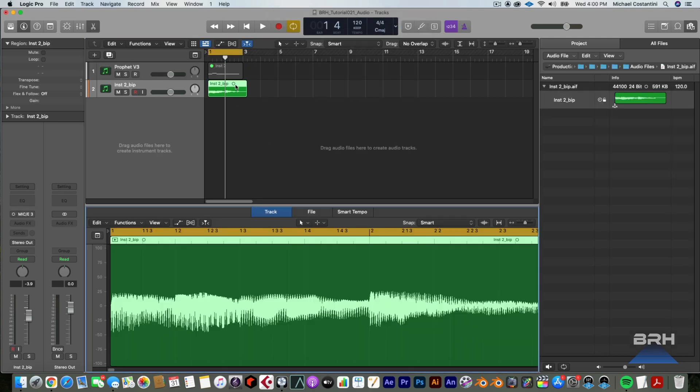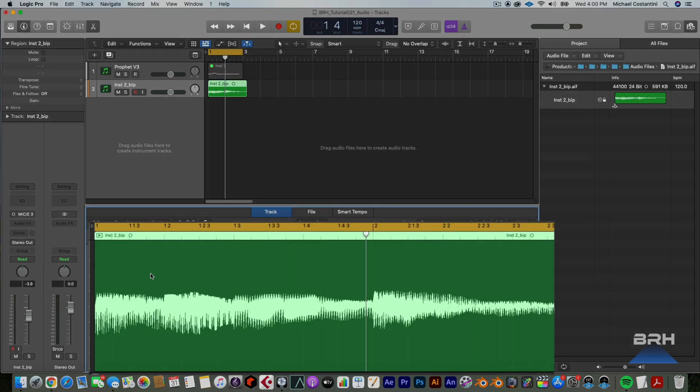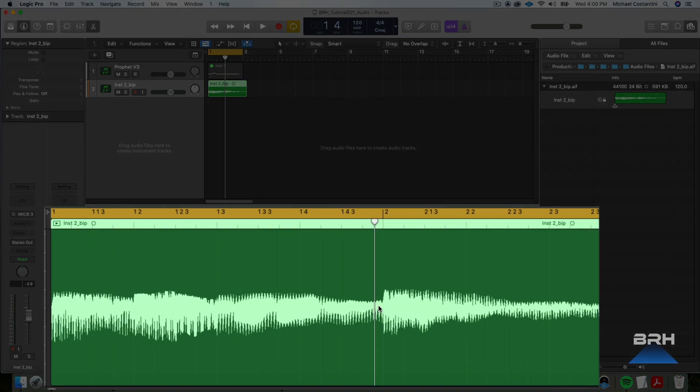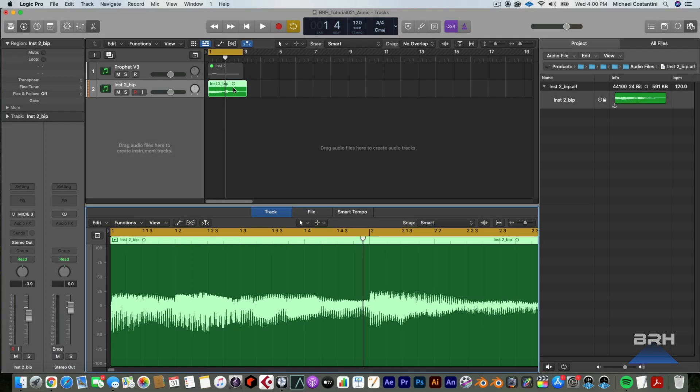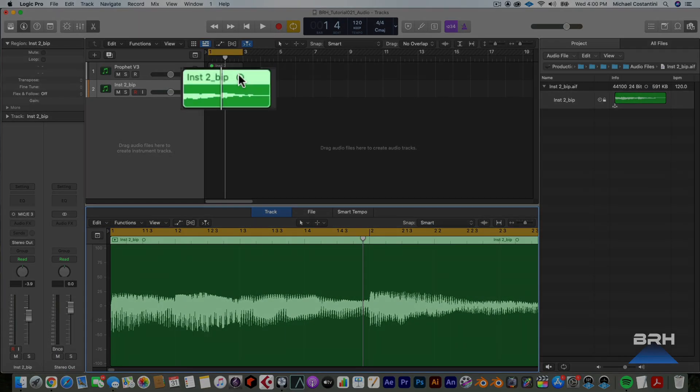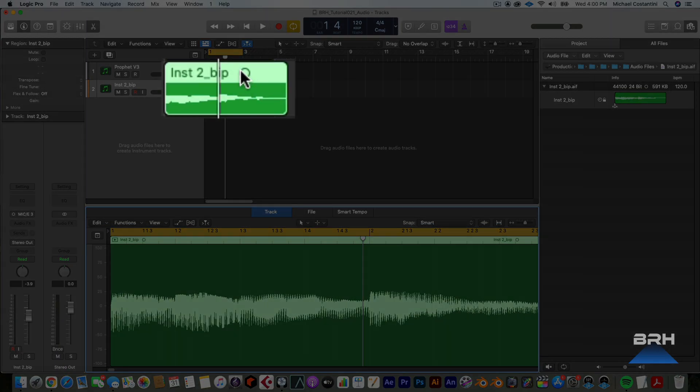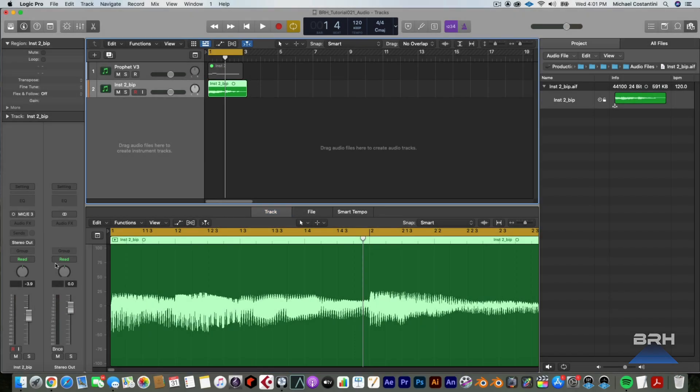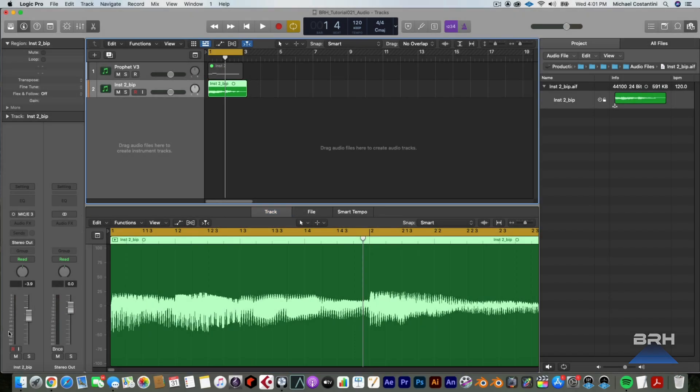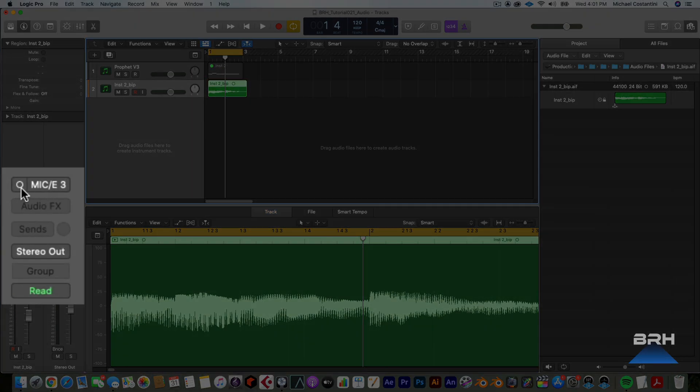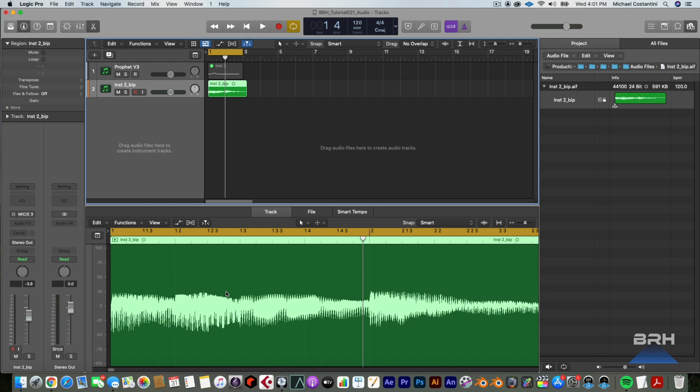And if you double click on this, you will see that this is indeed a mono track. You can even see it by the icon up here. It is a mono track and you can see that this track is actually a mono track now. It's automatically mono. So there you go. We have mono.